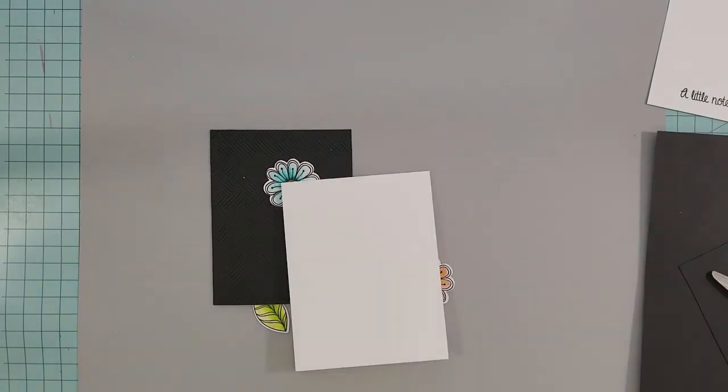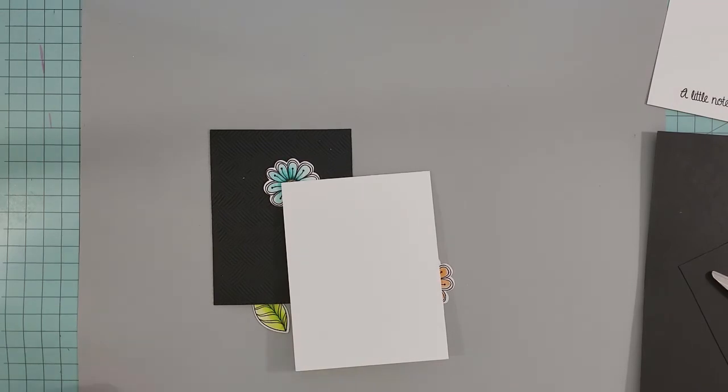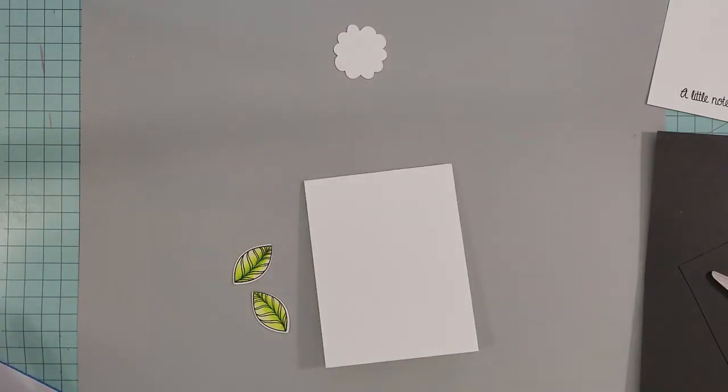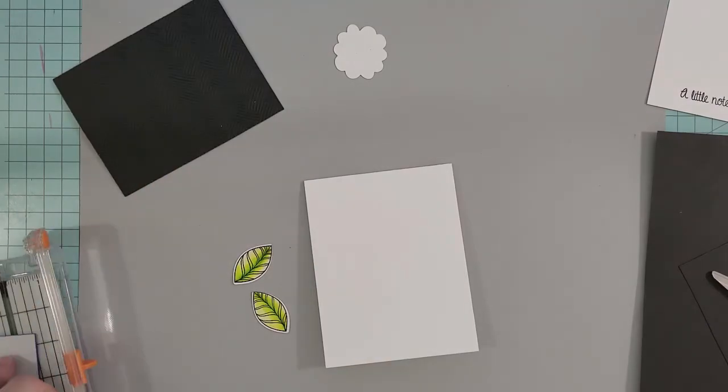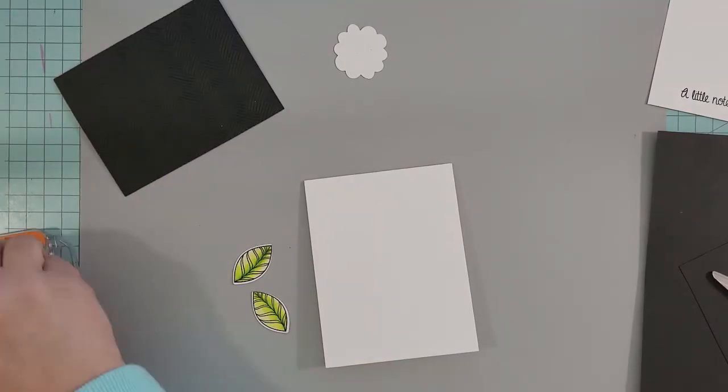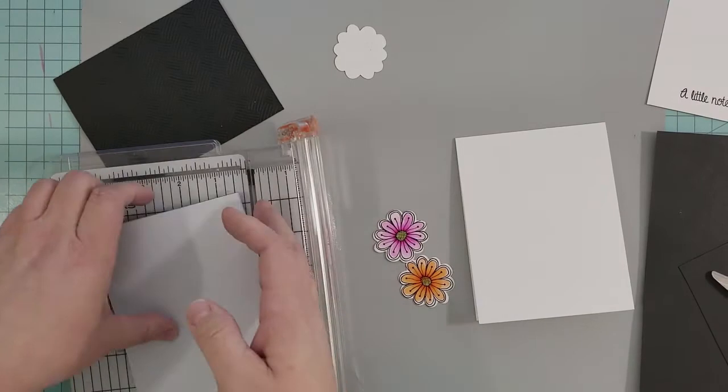My card base is 110-pound Neenah cardstock, cut to four and a quarter by five and a half inches with a top fold. To adhere the black embossed cardstock, I'm going to be using some fun foam.